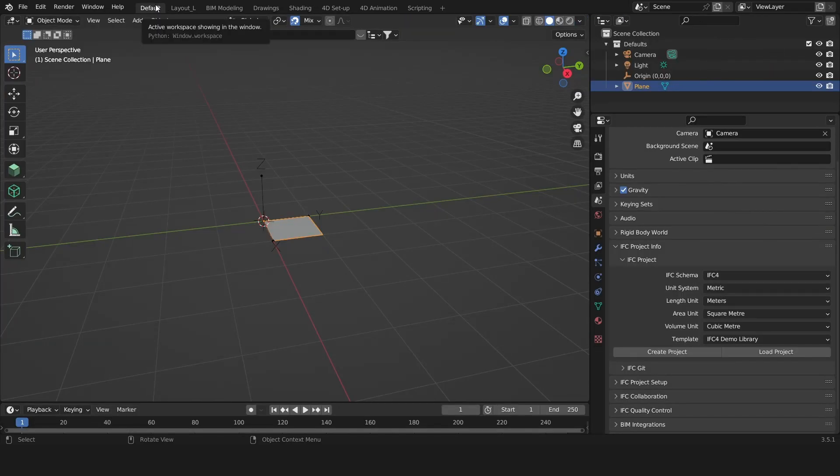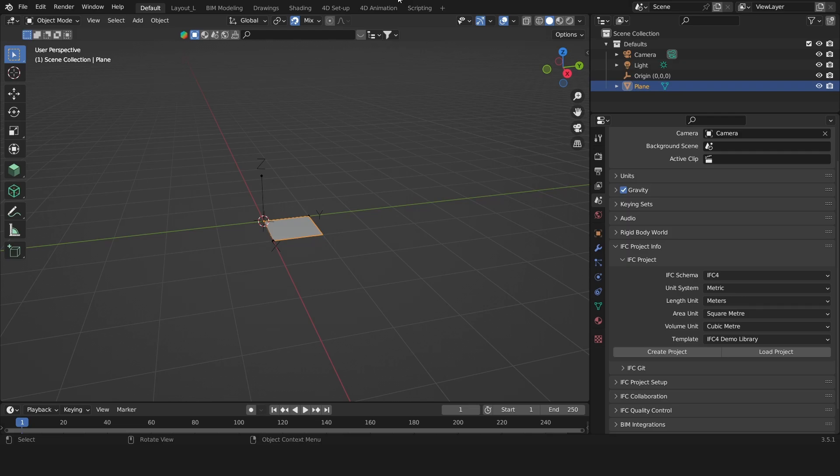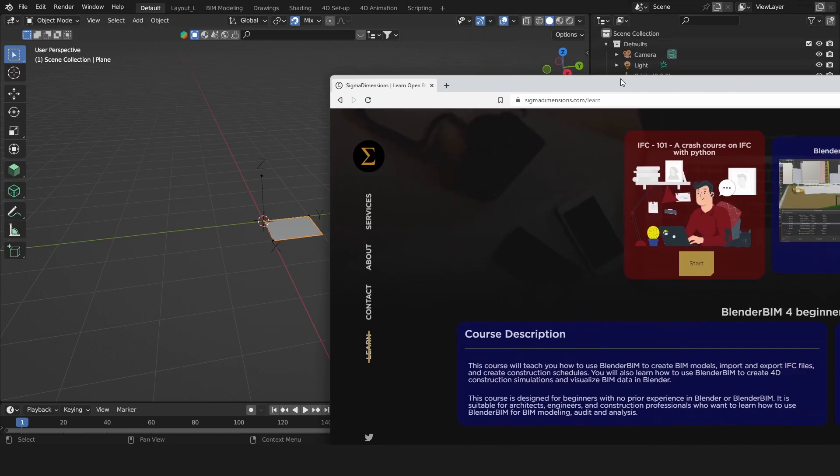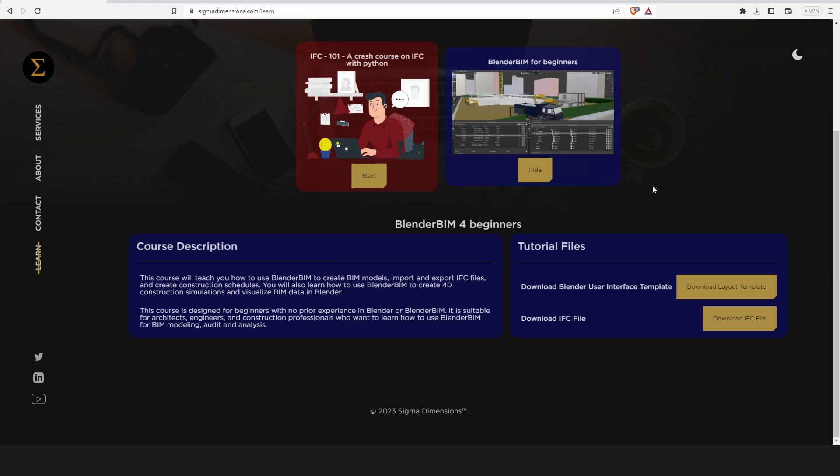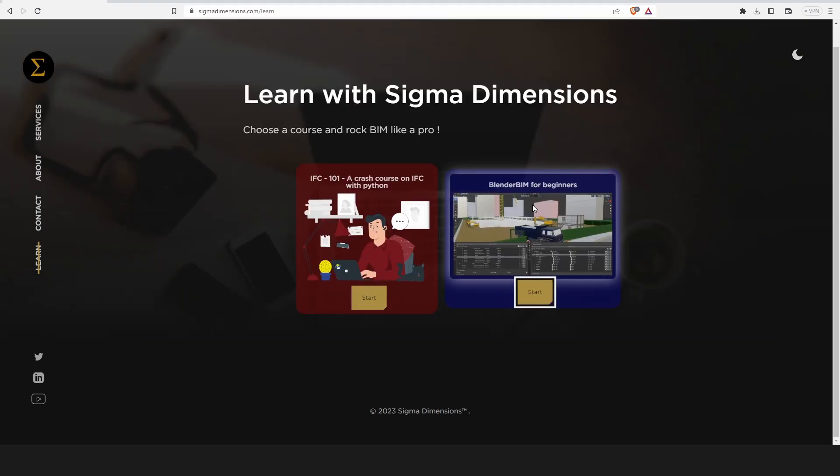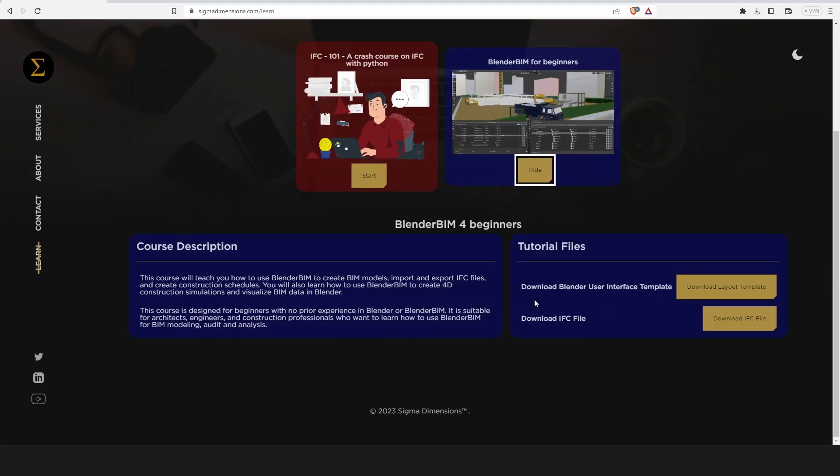If you'd like to follow along and use the same one, then please go to sigma dimensions slash learn. When you click on Blender BIM for beginners you can download the layout template and also the IFC file we're going to be using.